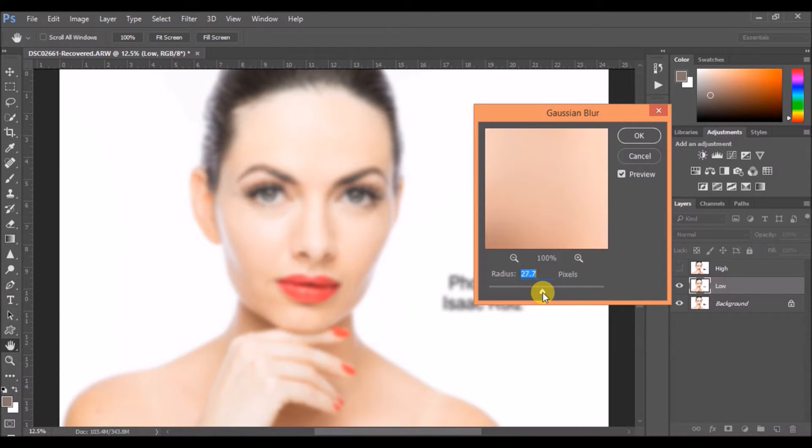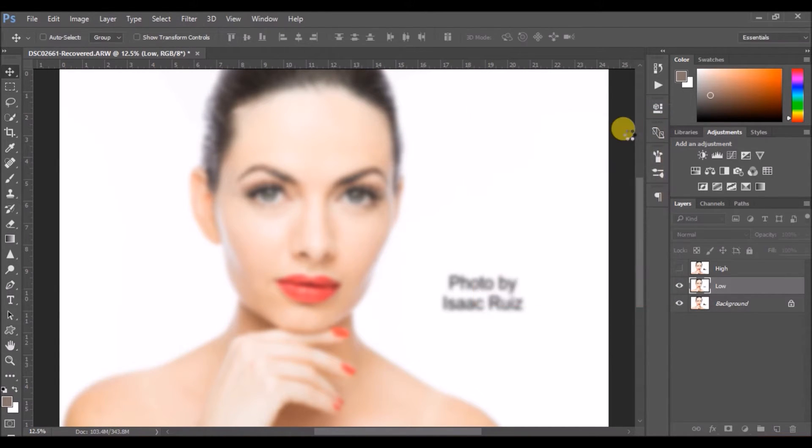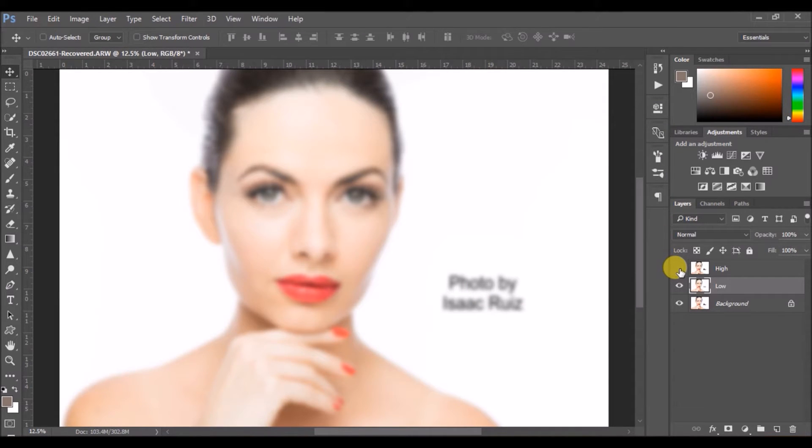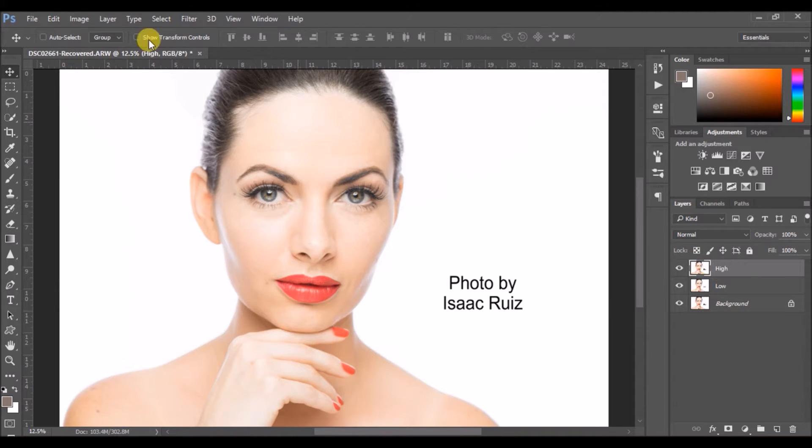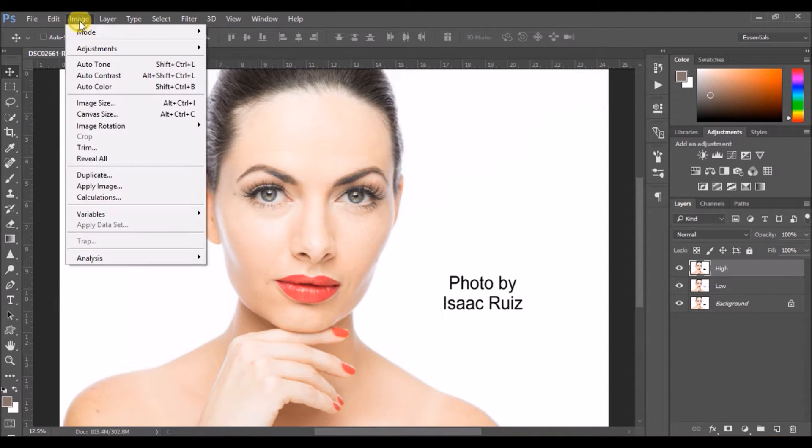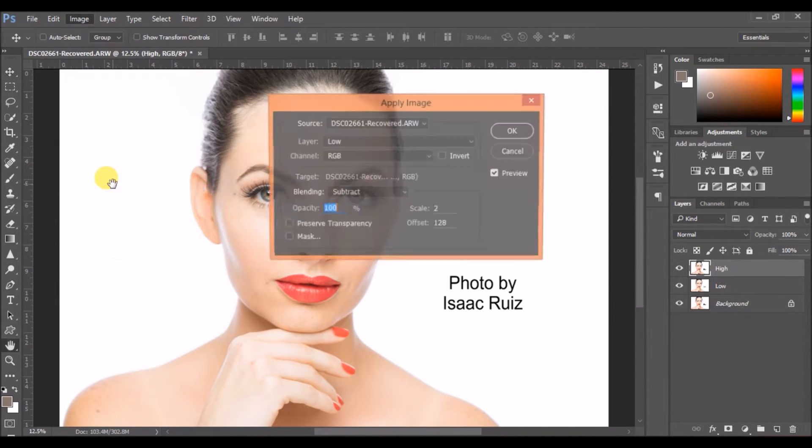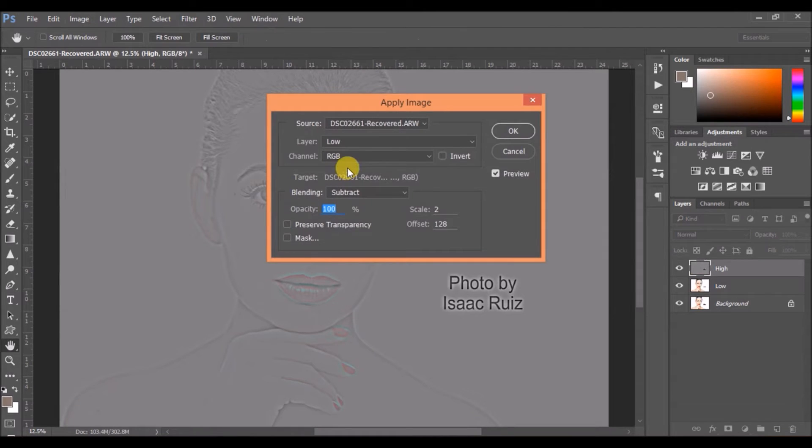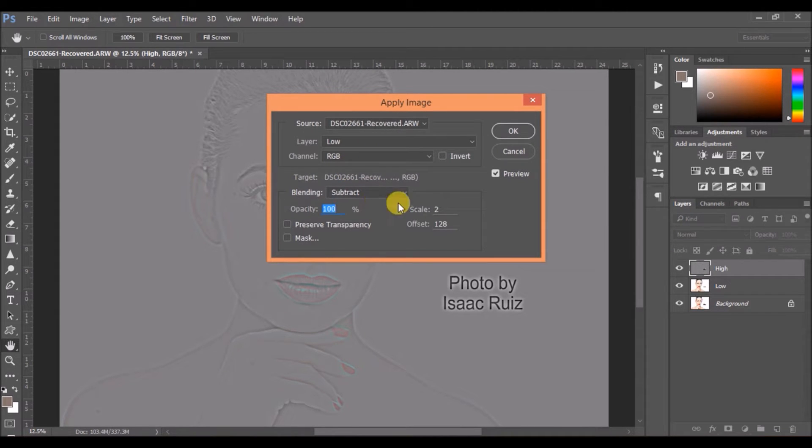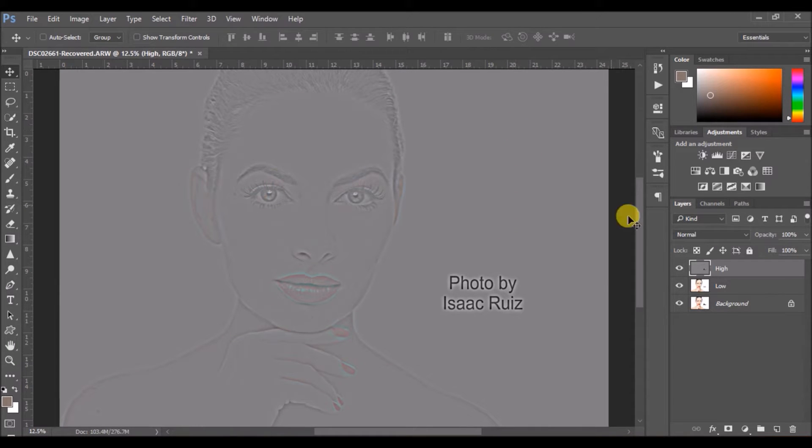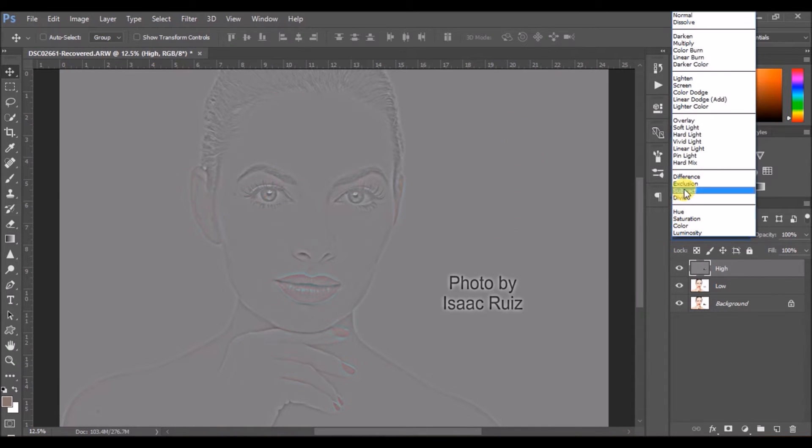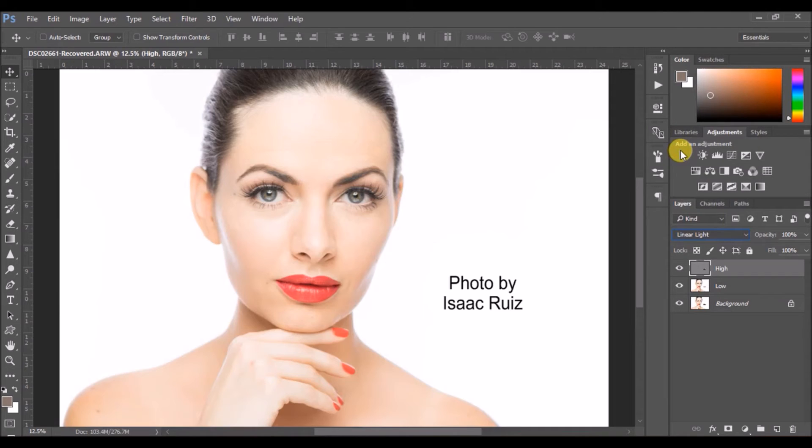Click OK. Now activate the top layer and select it. Click on Image, Apply Image, and then select the low layer in the layers panel. Subtract as the blending, and the scale would be 2, offset would be 128. Set it to linear light.